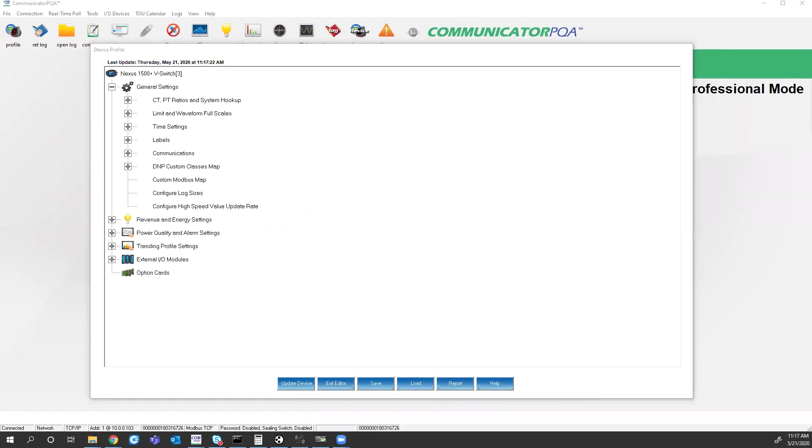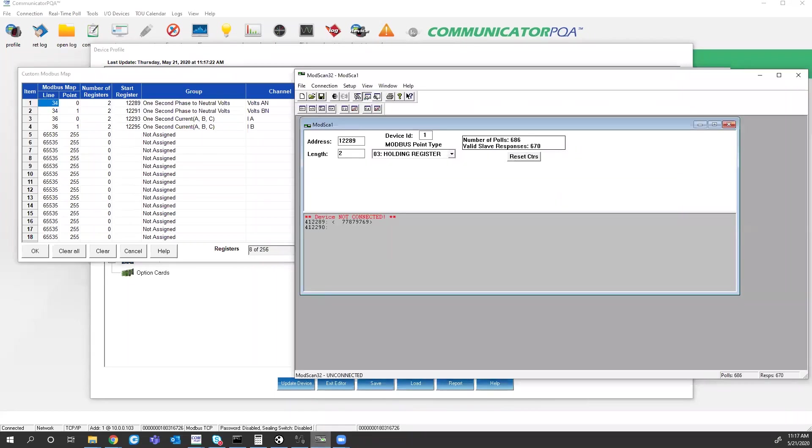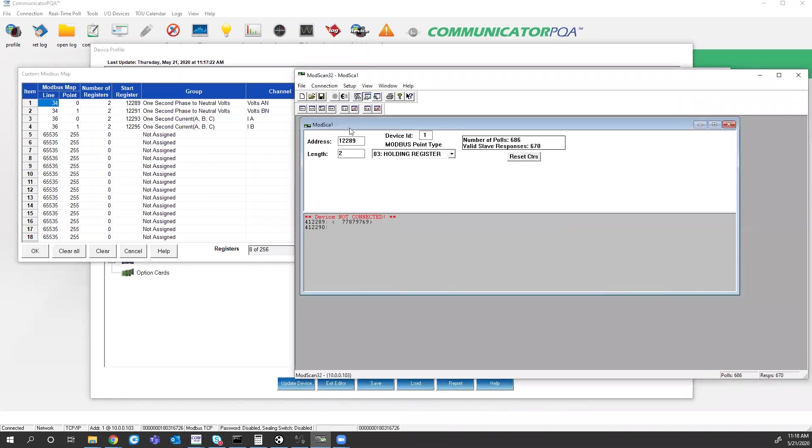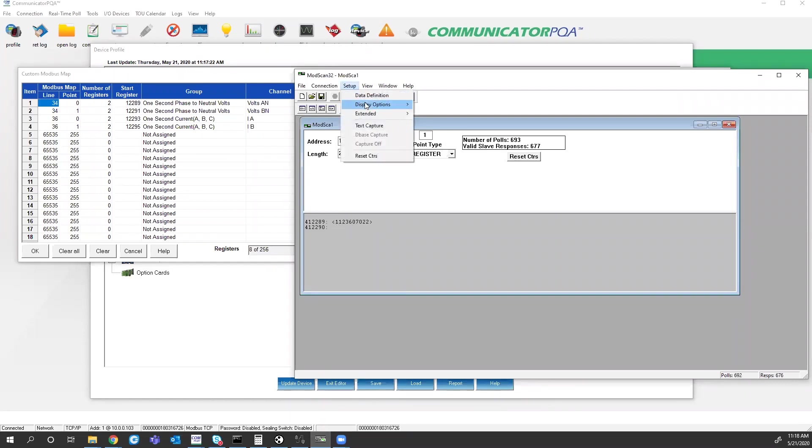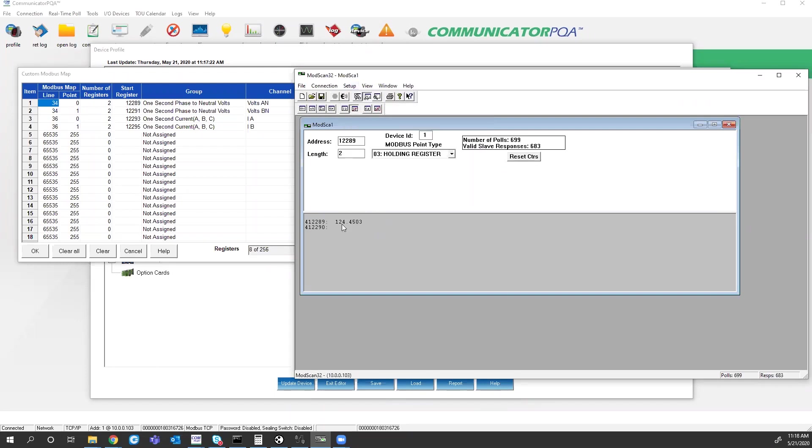But if I come back in to look at this map, register 12289 should be a floating point value, ADA neutral voltage. If I come back in to Modscan, connect back to my meter. This value again looks strange because I have the setup point as an integer value. So again, in display options, I'll choose floating point, most significant first. And now I'm getting 124.44 volts. So now I don't have to do any math on my SCADA system. All the math is done through the meter.